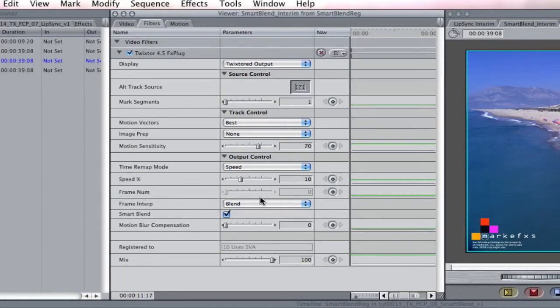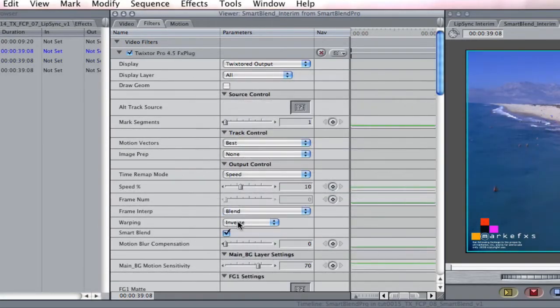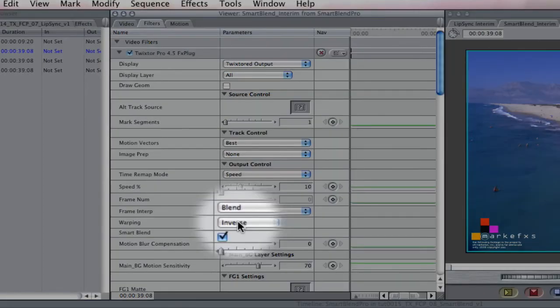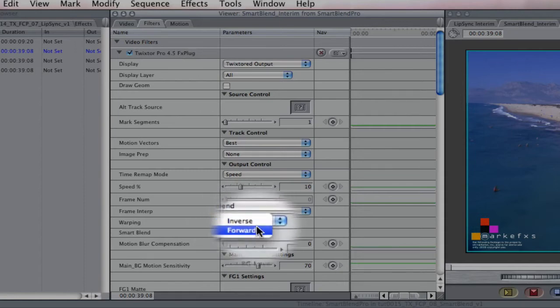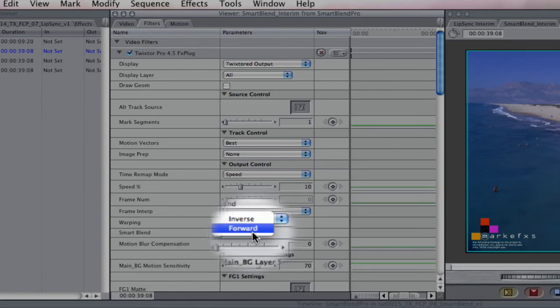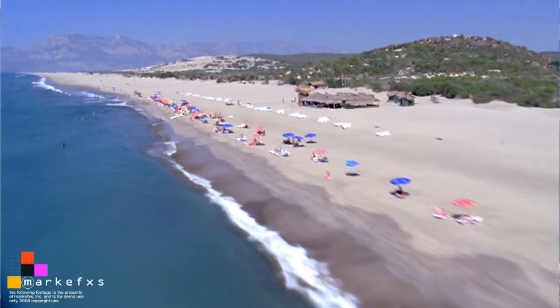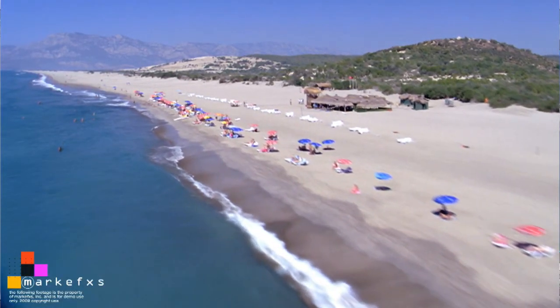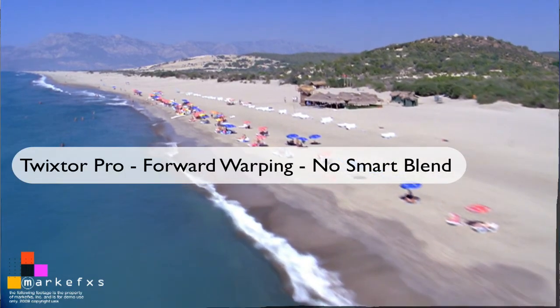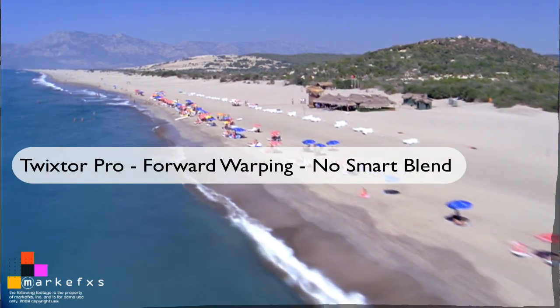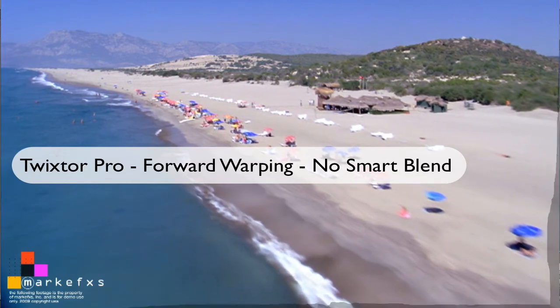If you're using Twixtor Pro, let's look at these Smart Blend options. Twixtor Pro's inverse warping method is the same as using Twixtor Regular, and the extra option you have in Twixtor Pro is forward warping, which can give better results when slowing down by more than three times and you see ghosting with the inverse warping. While Twixtor Pro produces a better result within the image with forward warping, you will need to use the Smart Blend option if you use forward warping and you see cross dissolving artifacts at the edges.